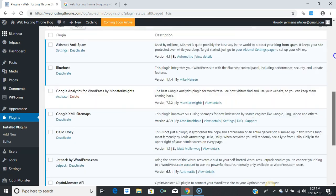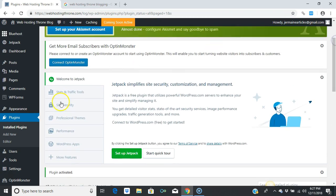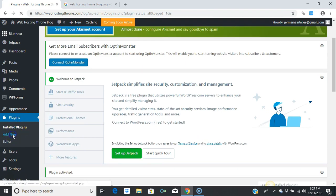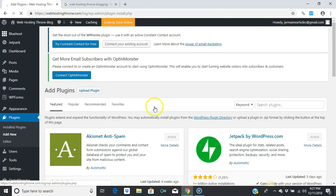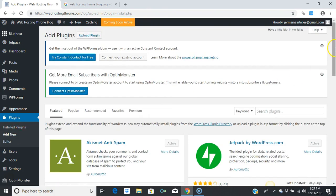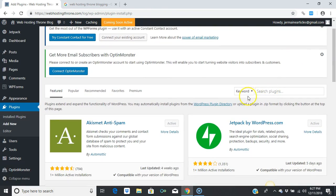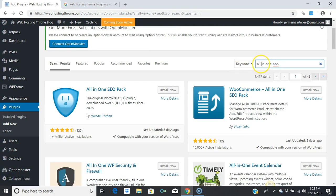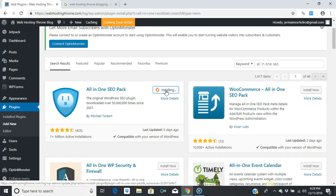Now we're going to install the All-in-One SEO plugin. I'm going to Add New, and we're going to type in 'All-in-One SEO.' It says All-in-One SEO Pack. We're going to install that now.